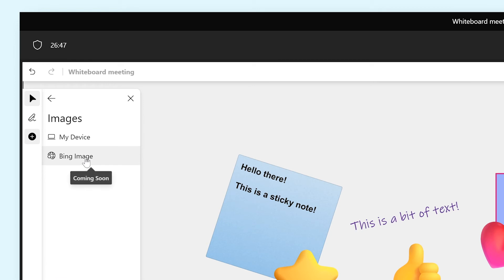Fun Fact! Coming soon, Bing Image Search will allow you to look up web images and add them straight to the board without having to download them locally.